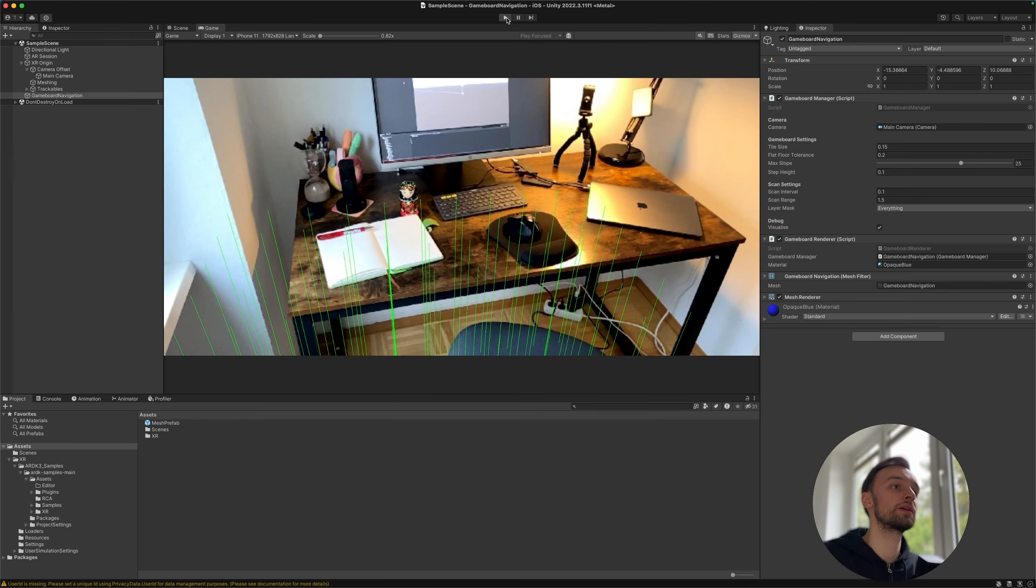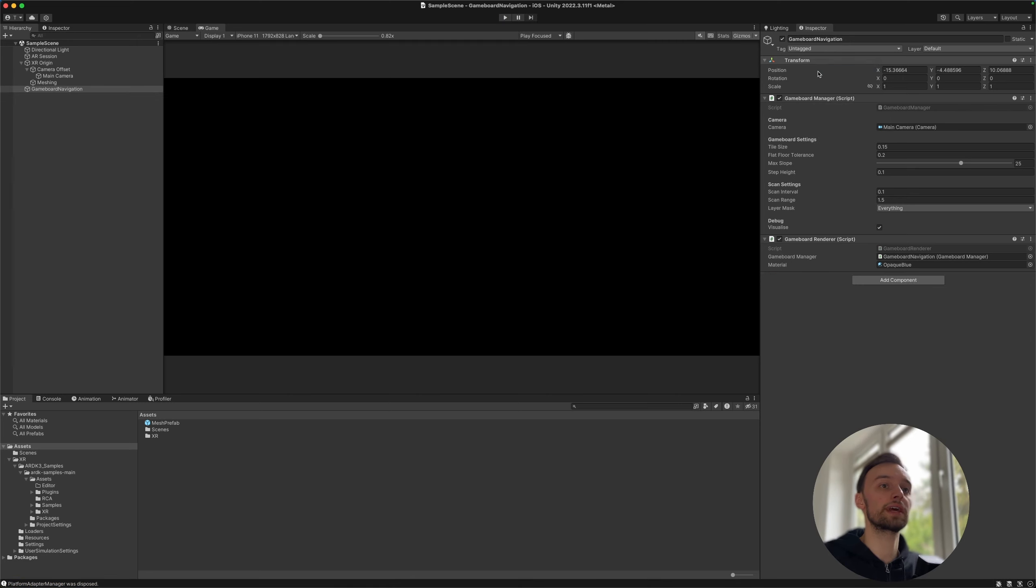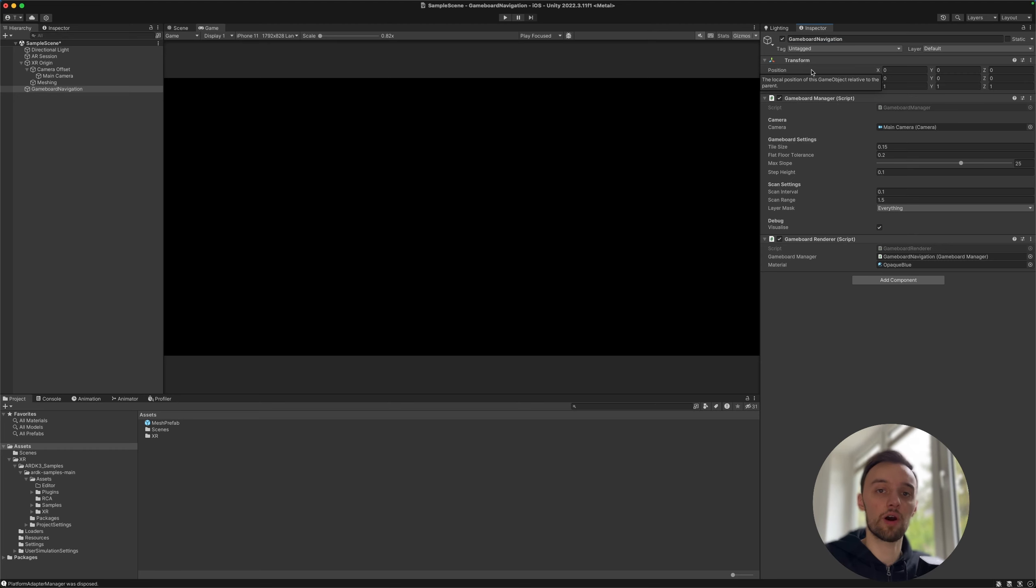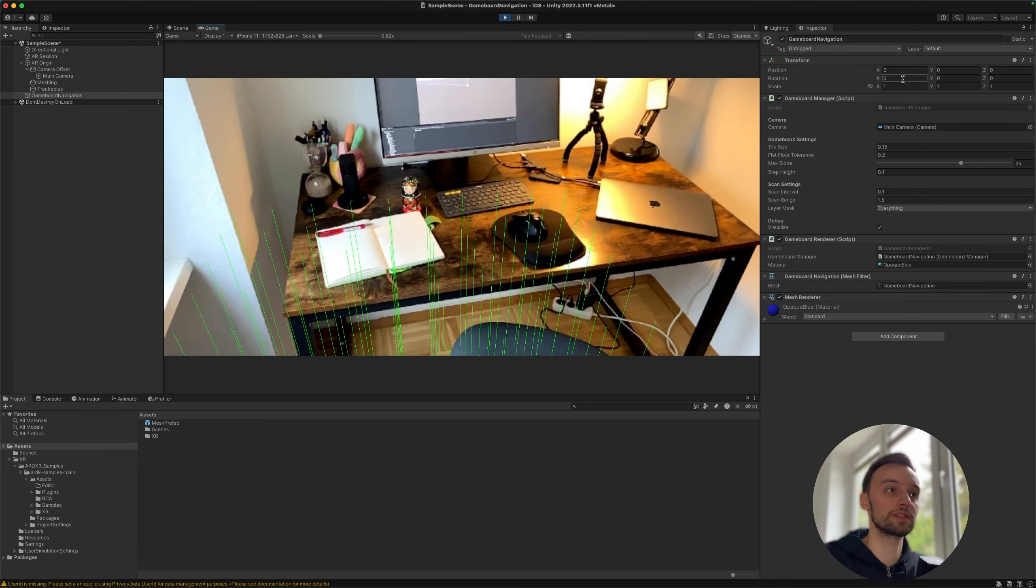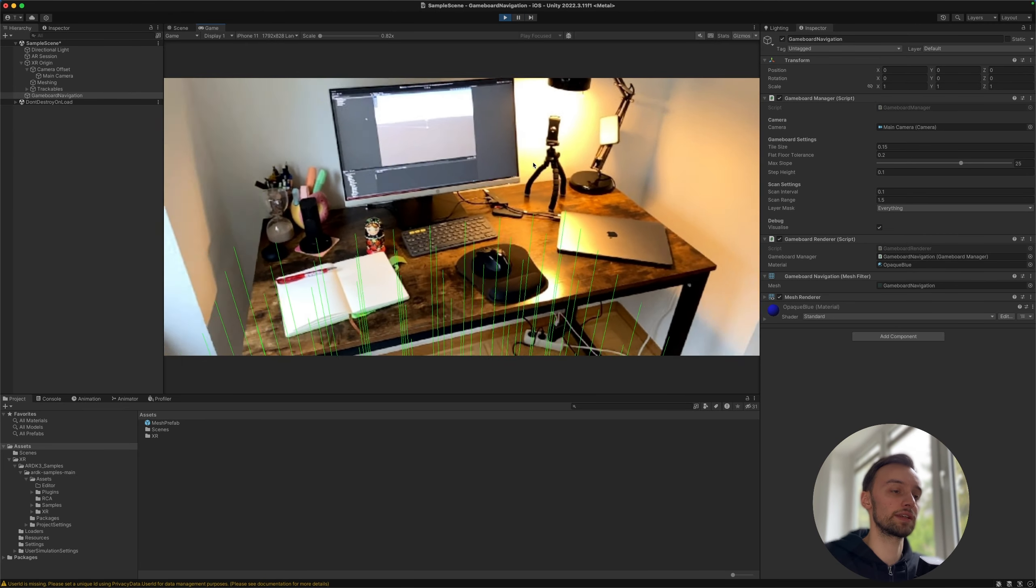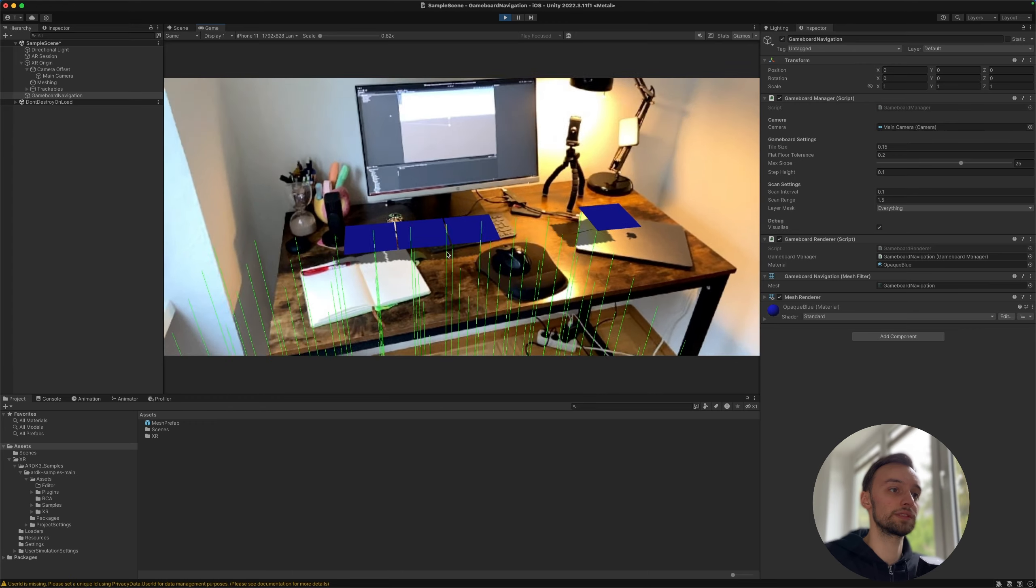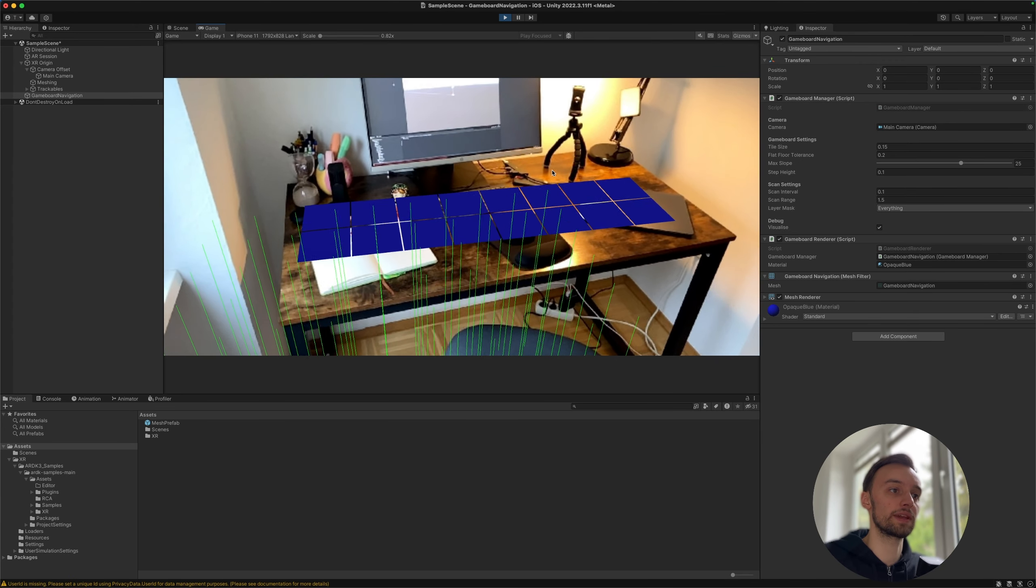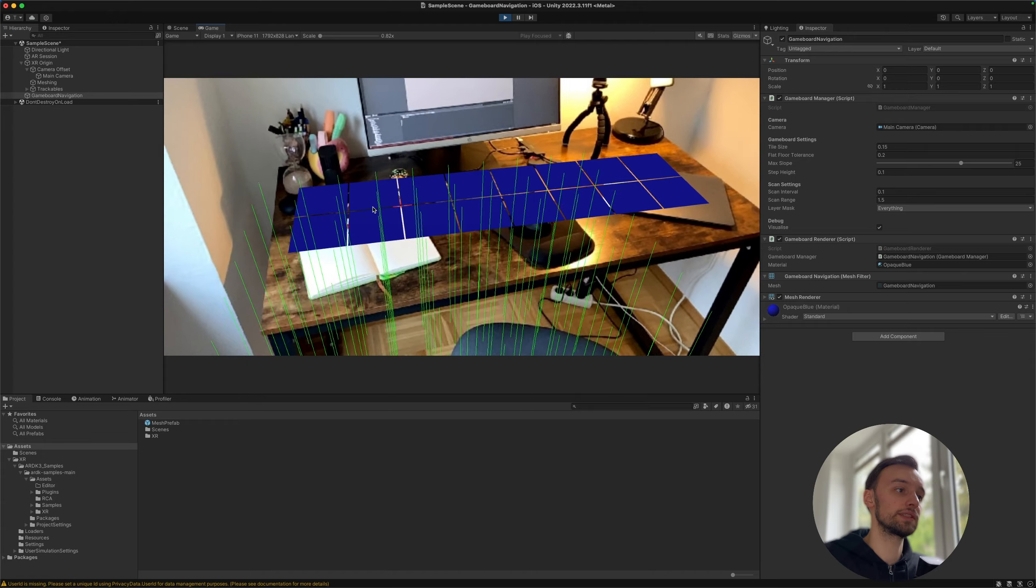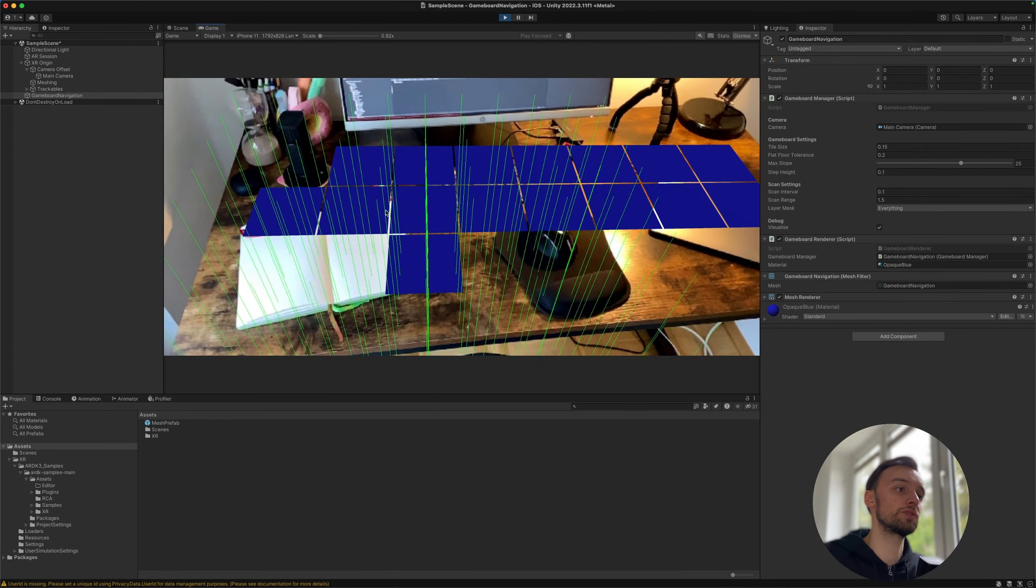Why is that? Well this is because we forgot to do something. We need to reset our transform, because actually the game board navigation object is very sensitive on where it's actually positioned. With some other objects it's not like that, but if this is not on our zero zero zero position we will not see anything. So after resetting it we will see, oh yeah there's actually something happened, a game board is being calculated.